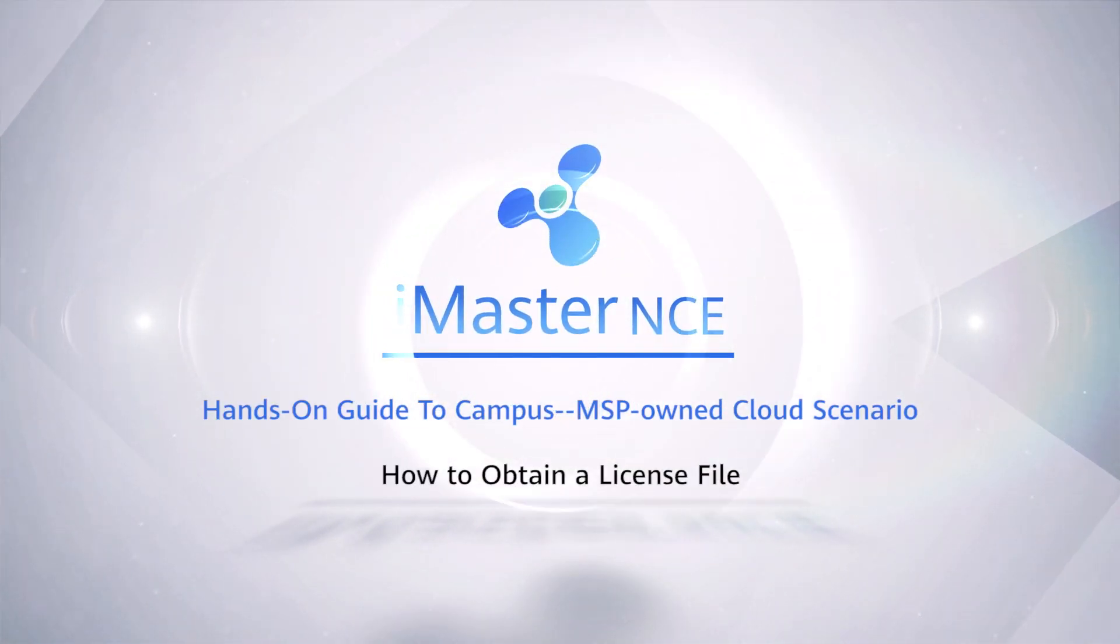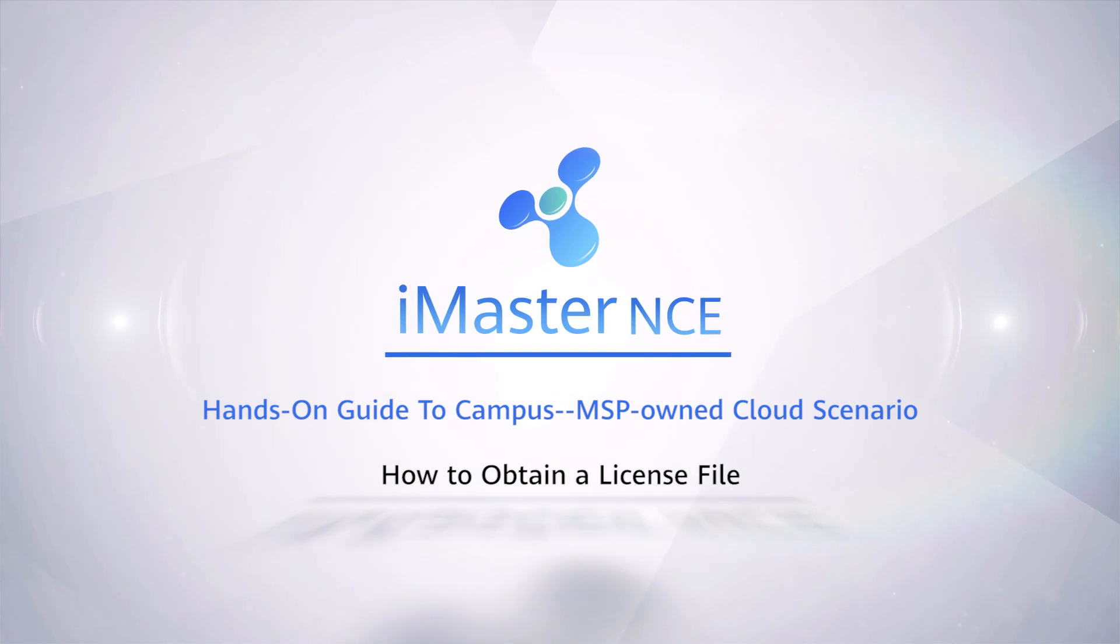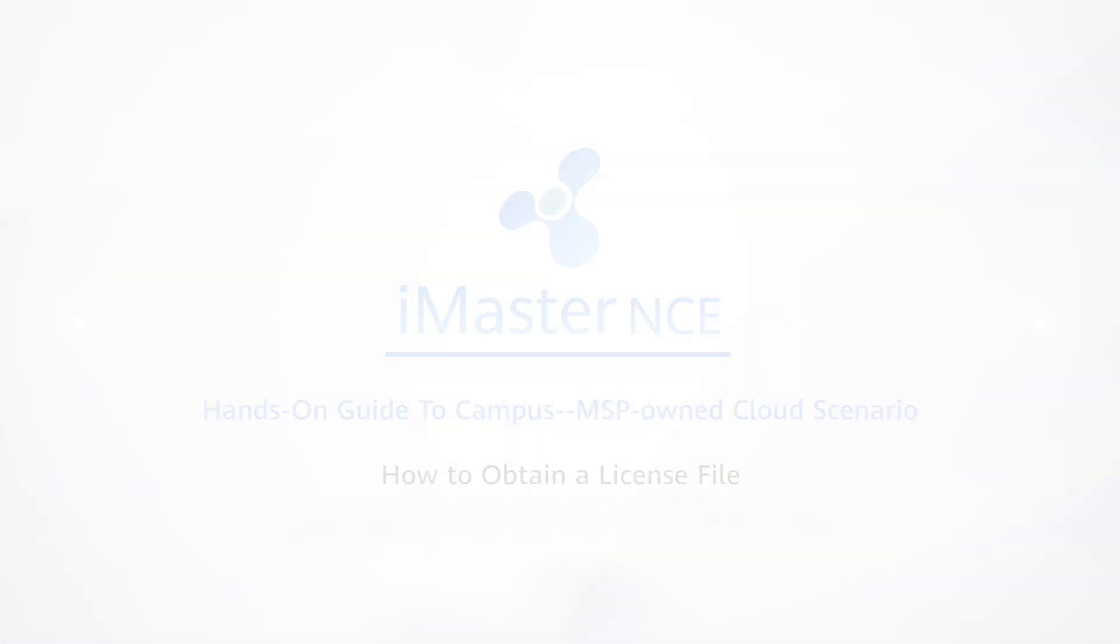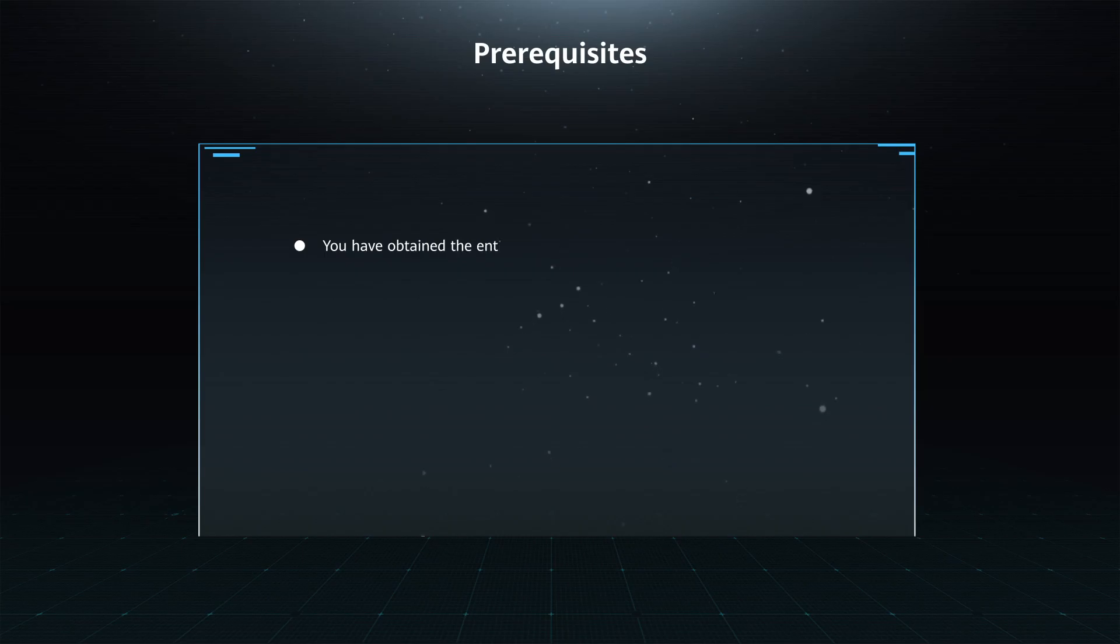How to obtain a license file. Prerequisites.